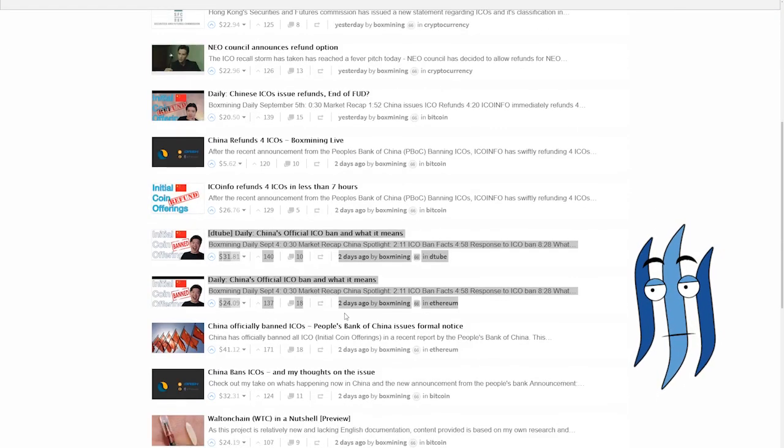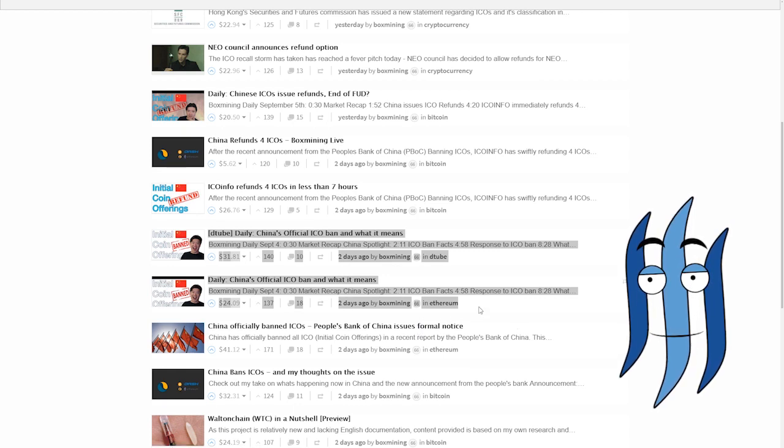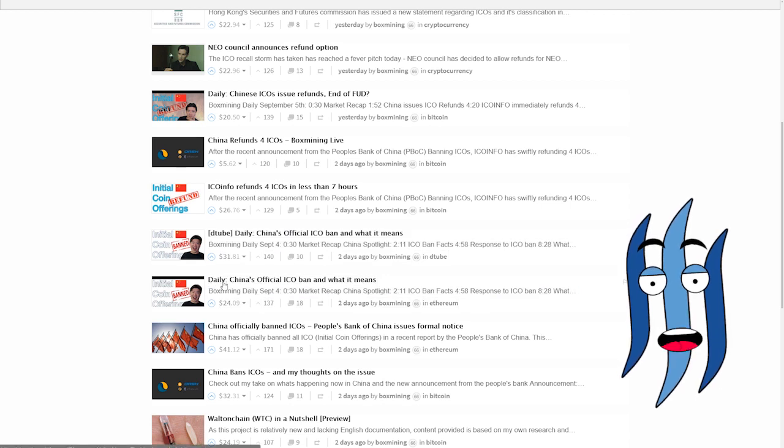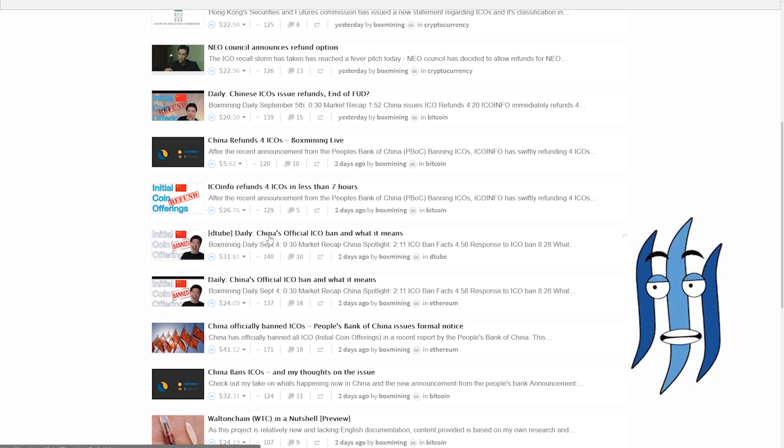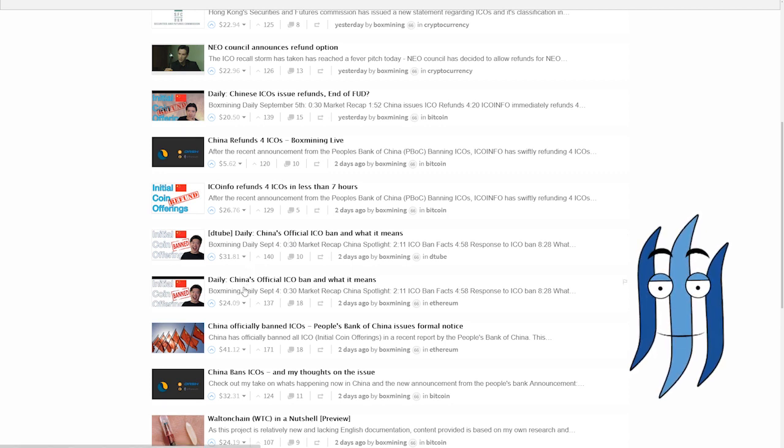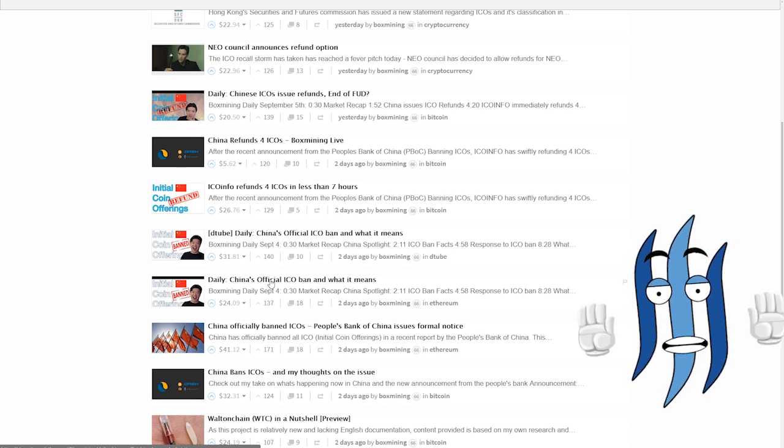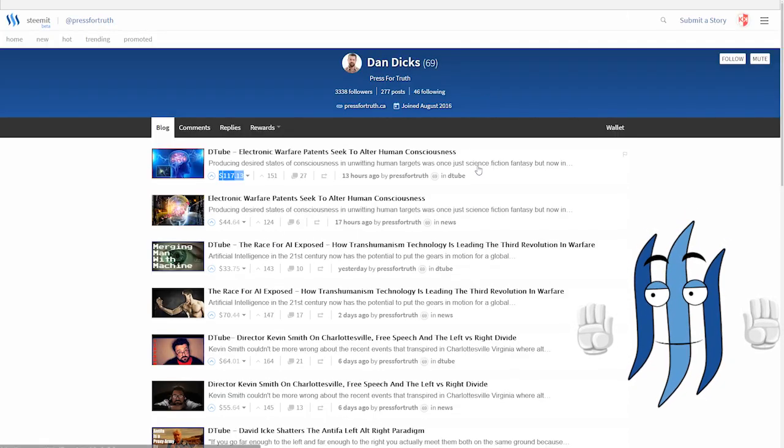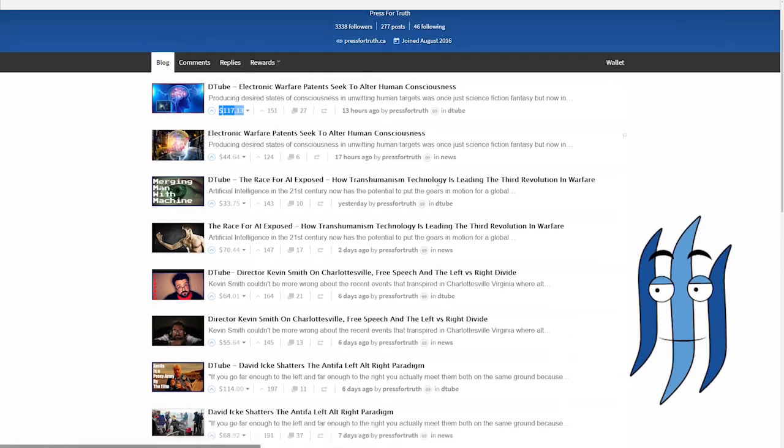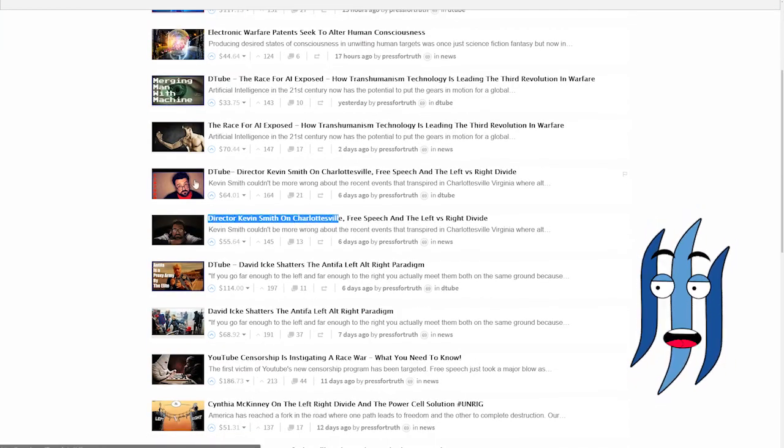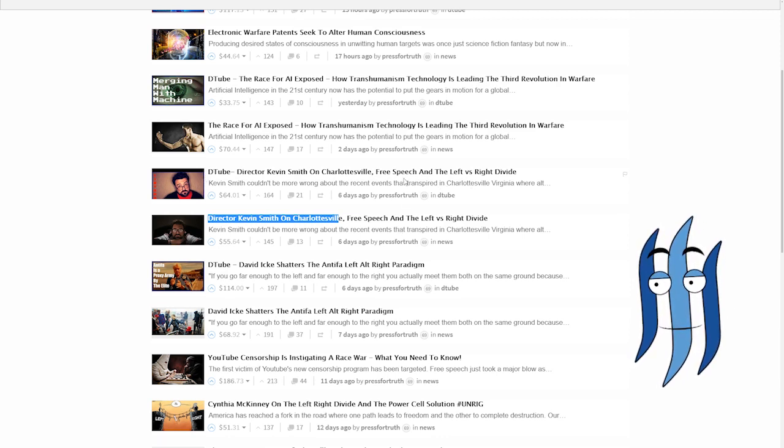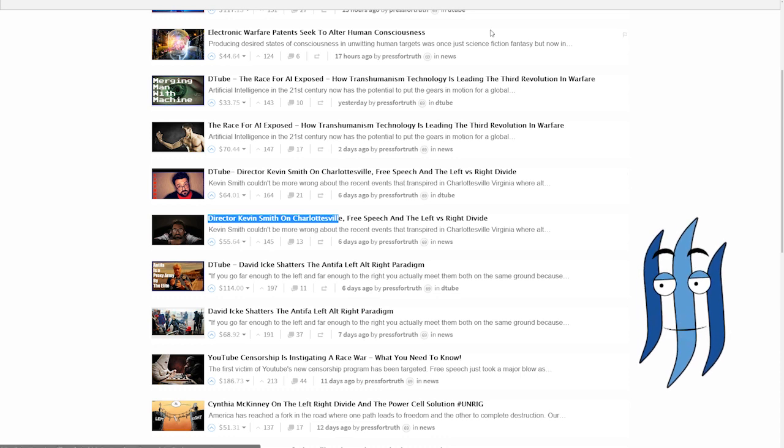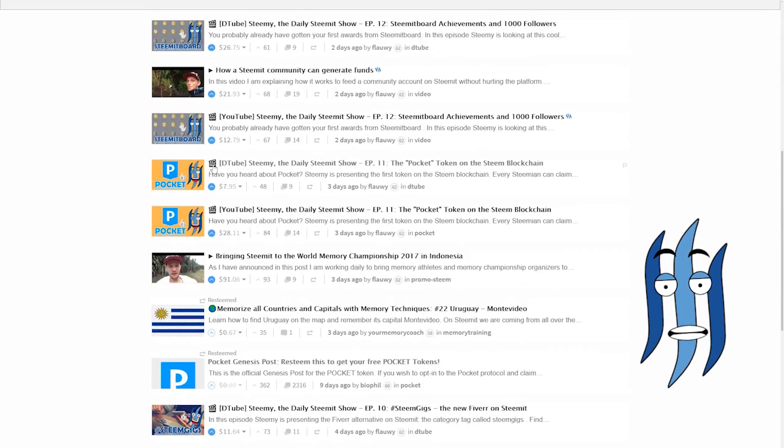So as you can see here, there's BoxMining, a very popular YouTube cryptocurrency vlogger who is now posting first a post with a YouTube link, and then second uploading it on Dtube. The same post, the same video, but on Dtube. And well, now this is a controversial behavior. The same happens here with Dan Dix, by the way, who I just mentioned before from Press for Truth. Here also director Kevin Smith and Charlottesville, then Dtube director Kevin Smith and Charlottesville. Same post, but different hosting platform for the video. I also did that with Steamy, as you can see here. There's Steamy, YouTube, Dtube.